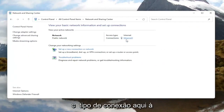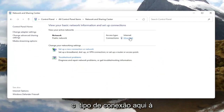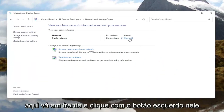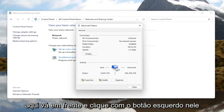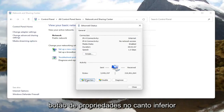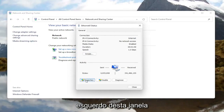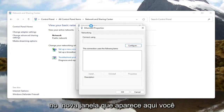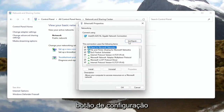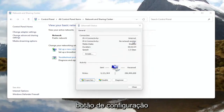You want to select your internet connection type over here on the right — it might very likely be different in your case than what you see on my screen here. Go ahead and left click on that. Now you want to select the Properties button at the bottom left corner of this window.